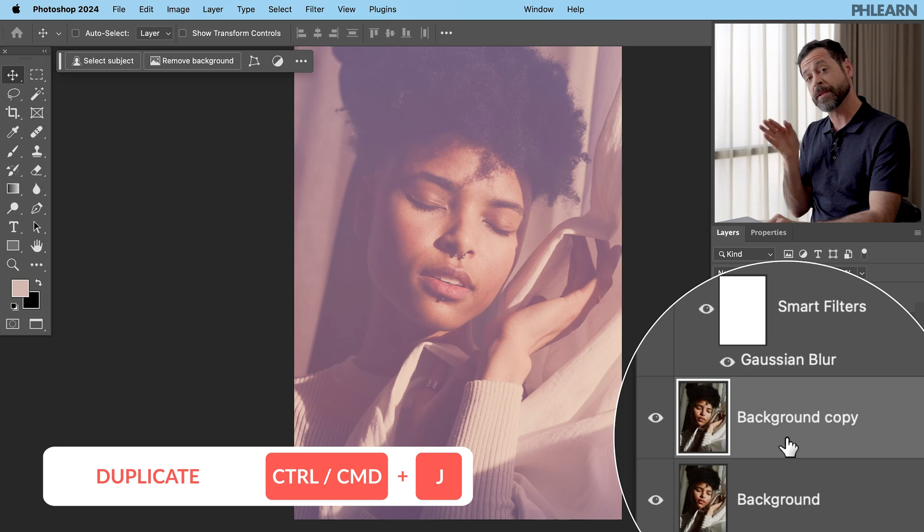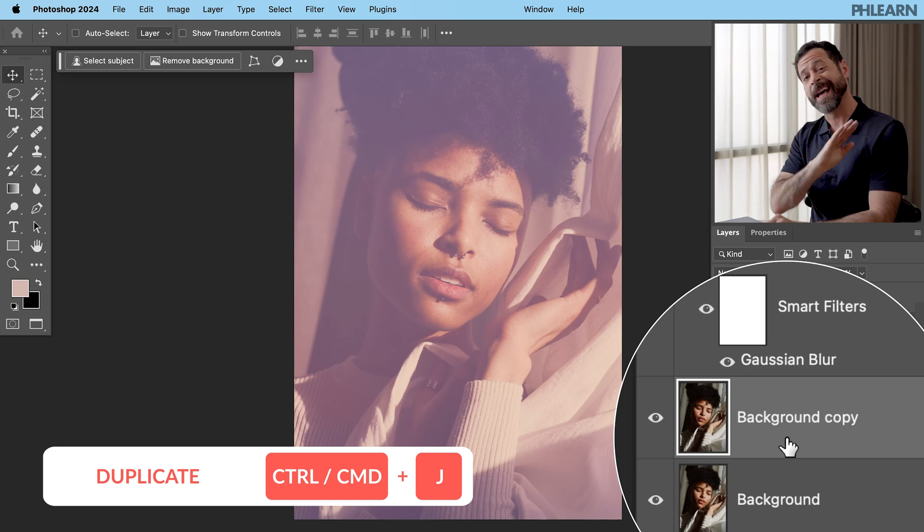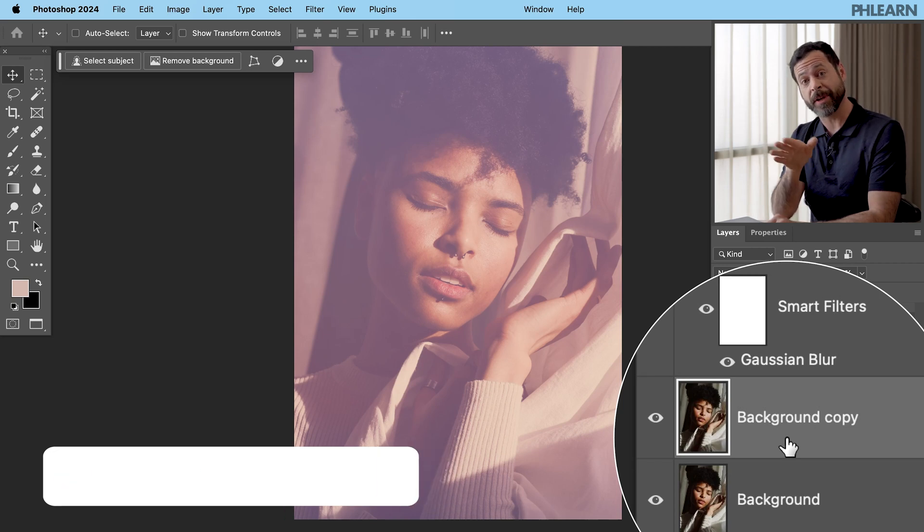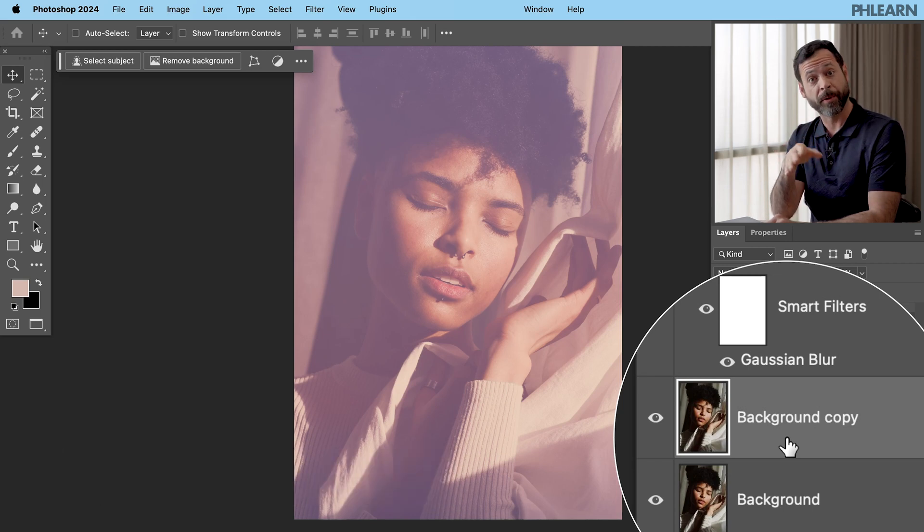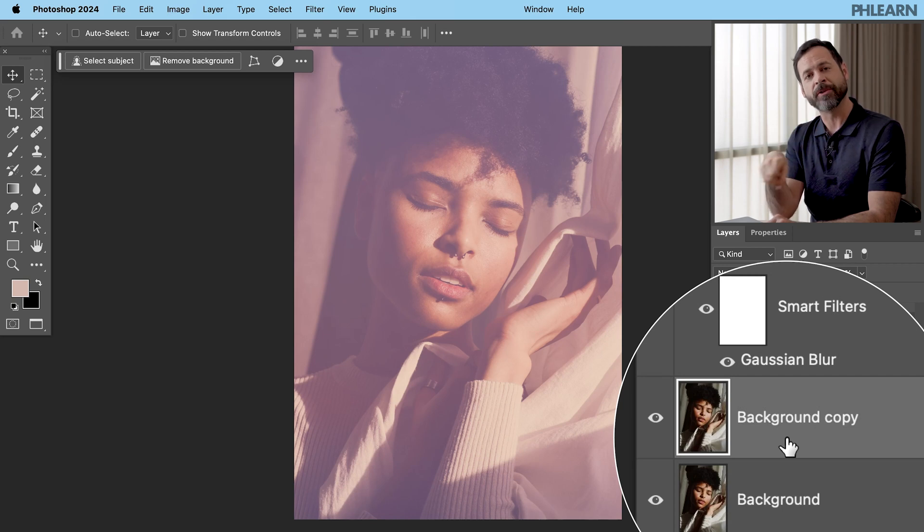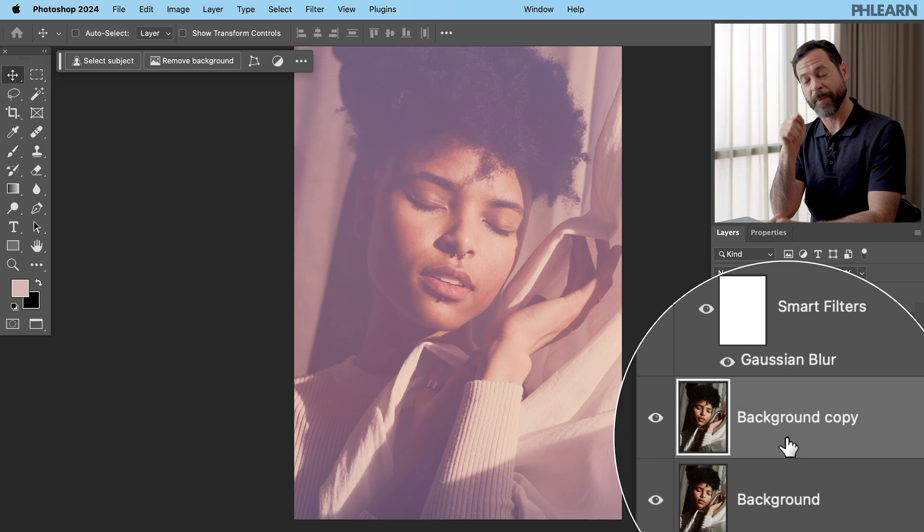Okay. We want to turn this into a smart object. Anytime we're going to use a filter in Photoshop, like a blur, like a motion blur, a Gaussian blur, I recommend using this smart object. That way you can change that blur at any time.